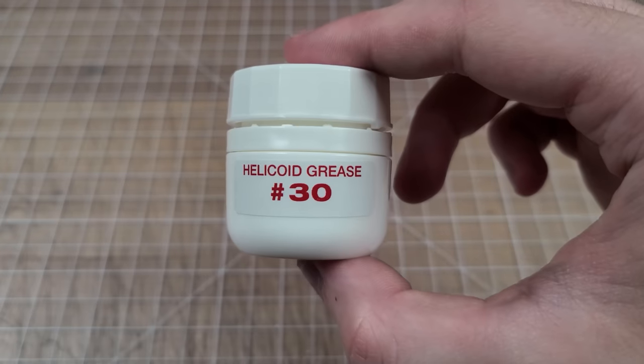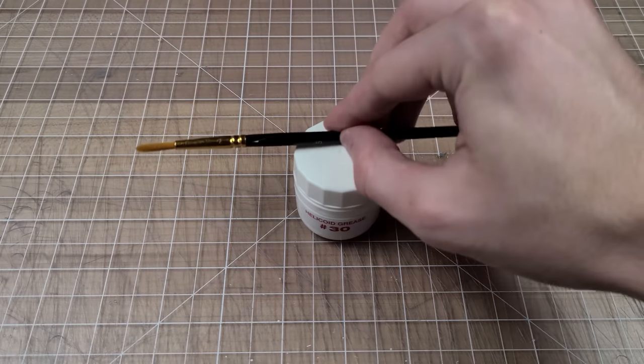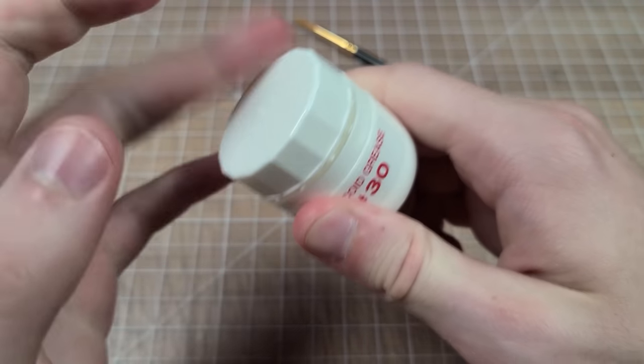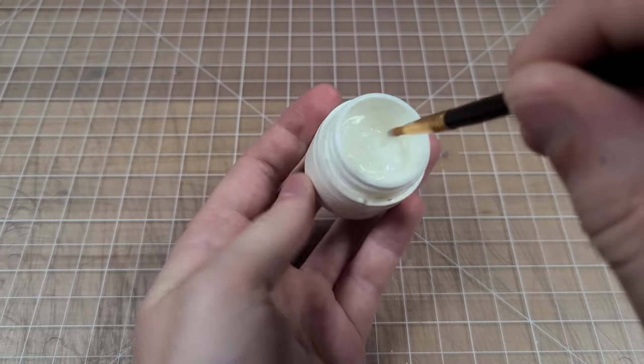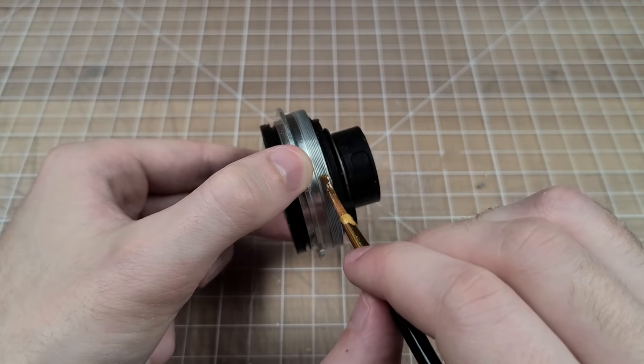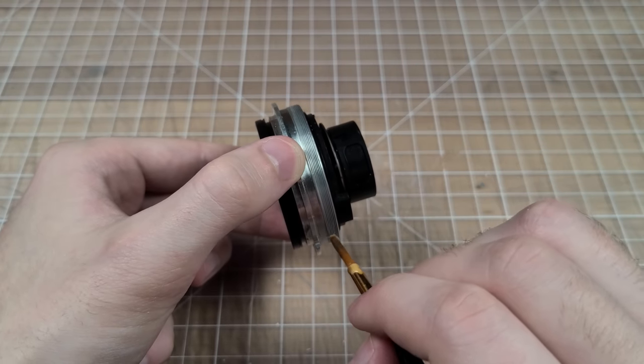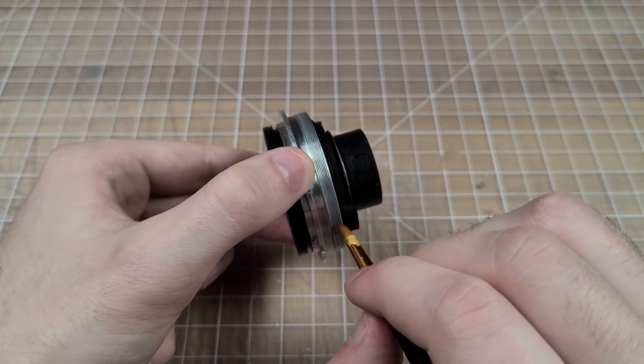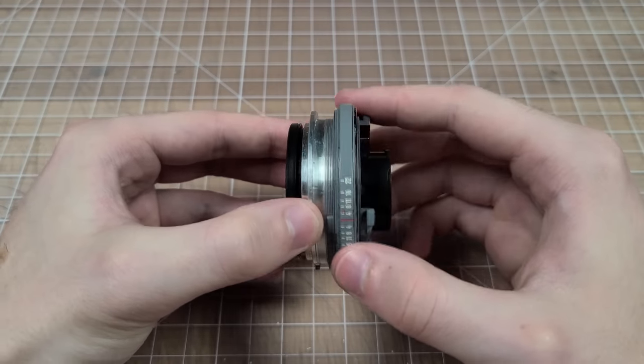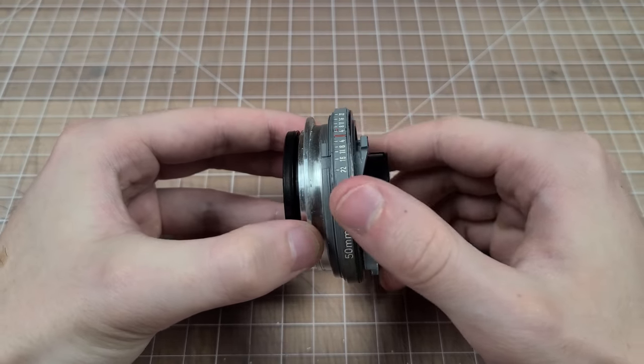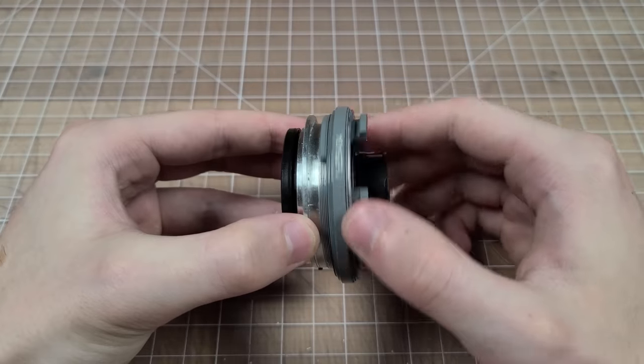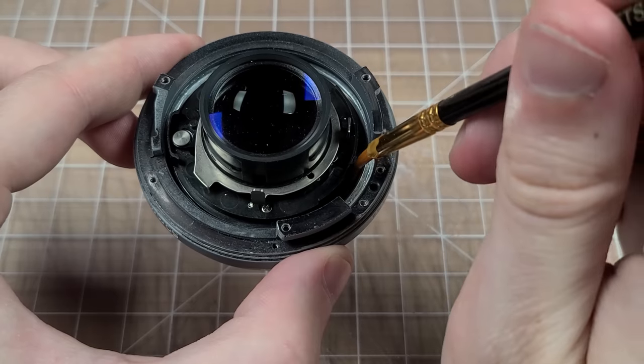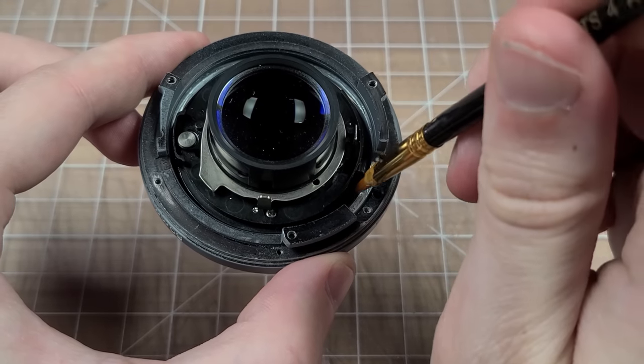Okay, time for some more fun with lenses. First thing I'll do is load up our double helicoid with just the right amount of number 30 helicoid grease. This is a really nice middle ground grease where you don't have too light of a focus drag, but it's also not too heavy.